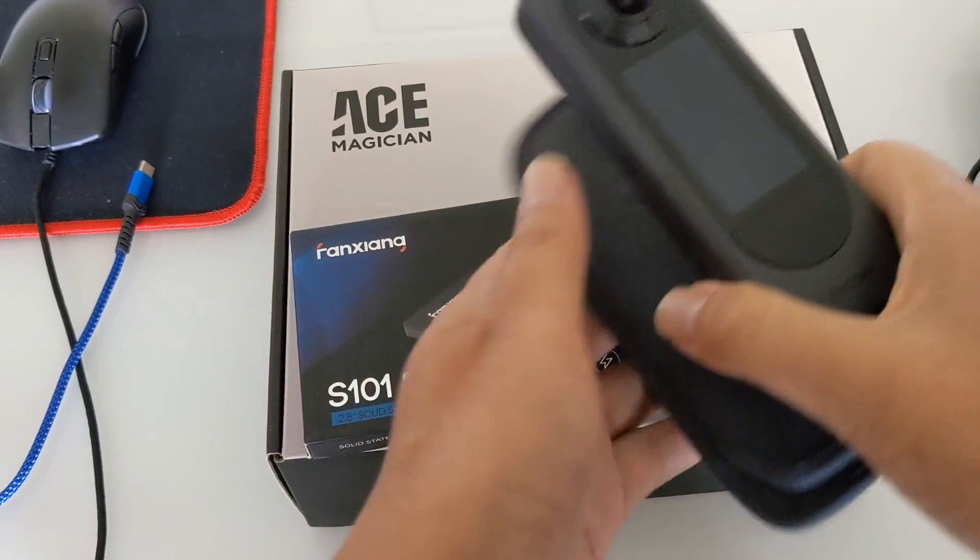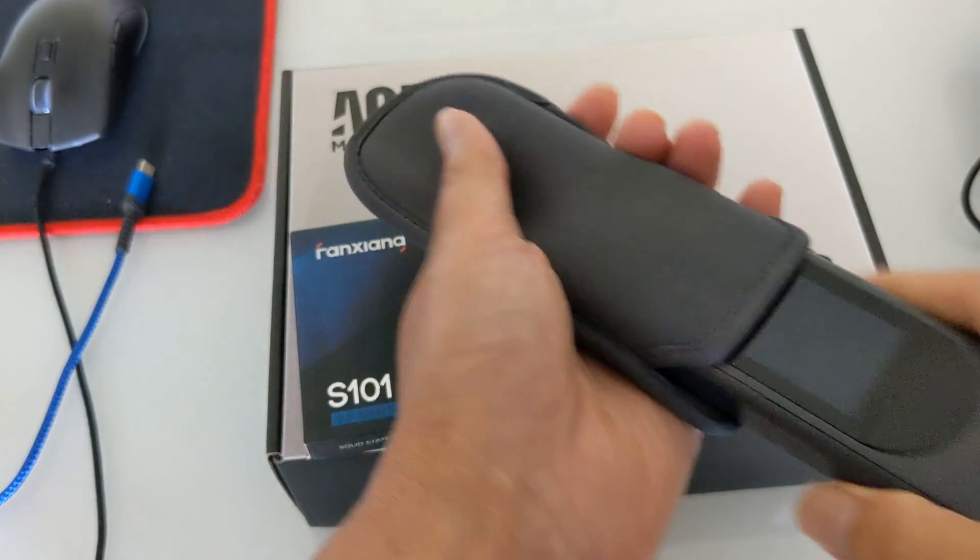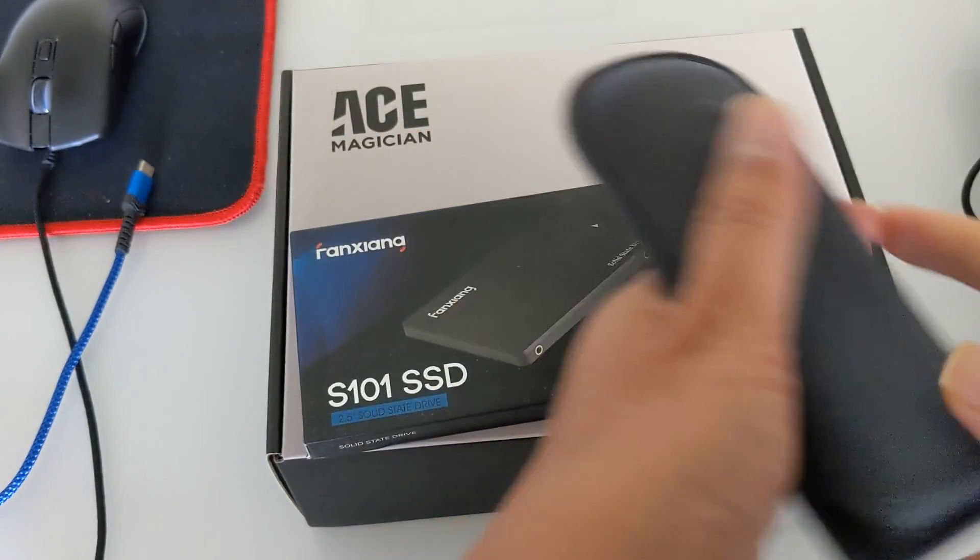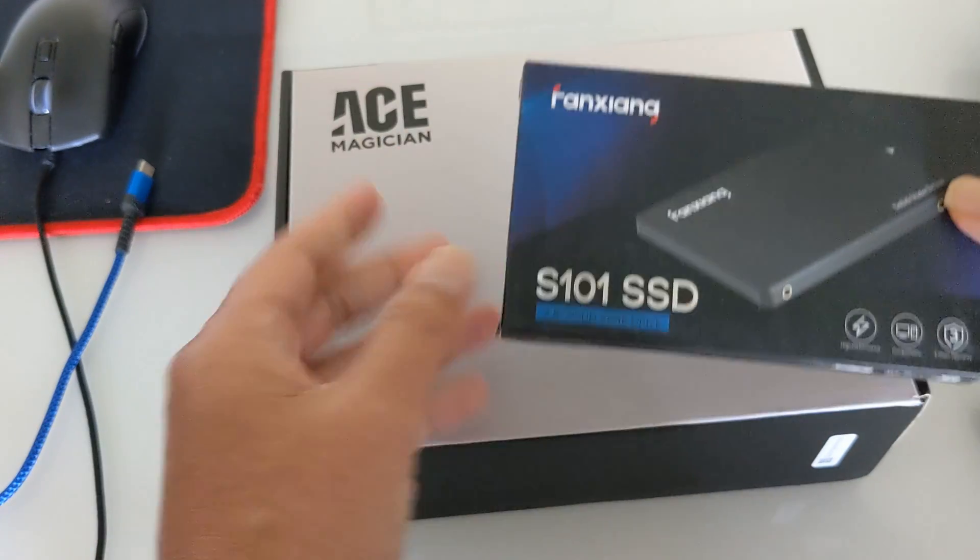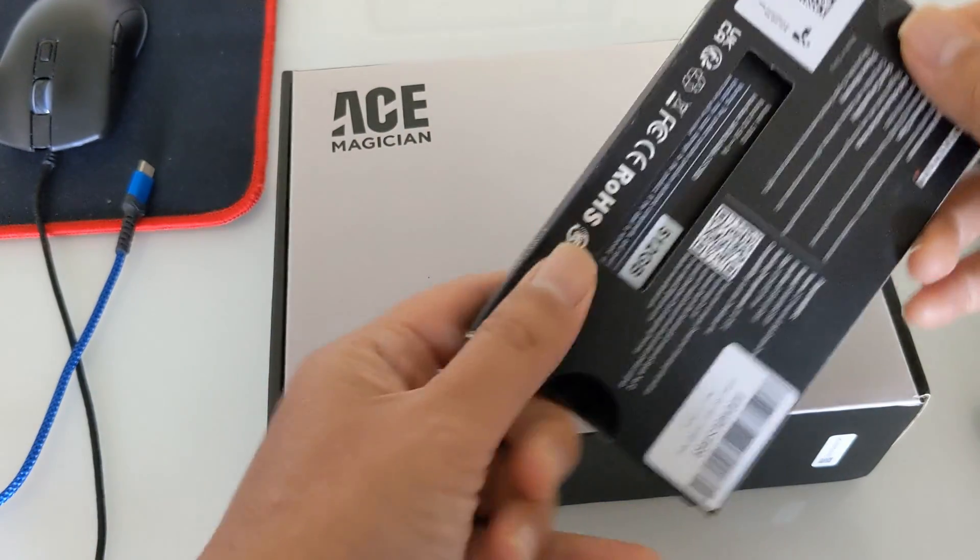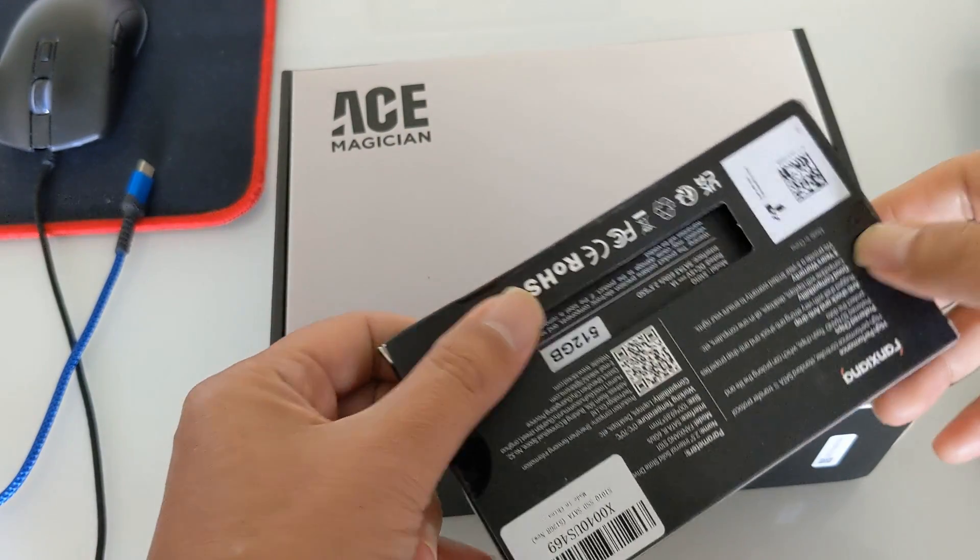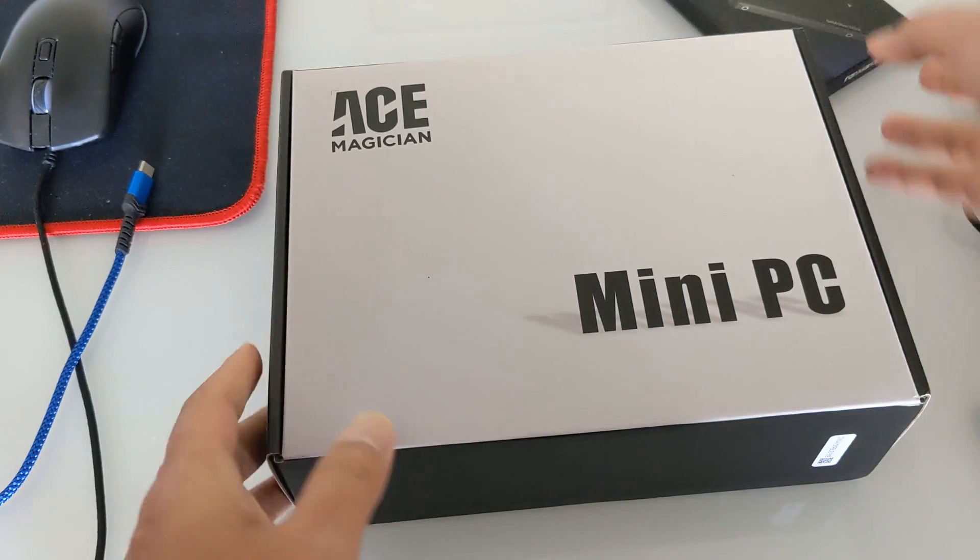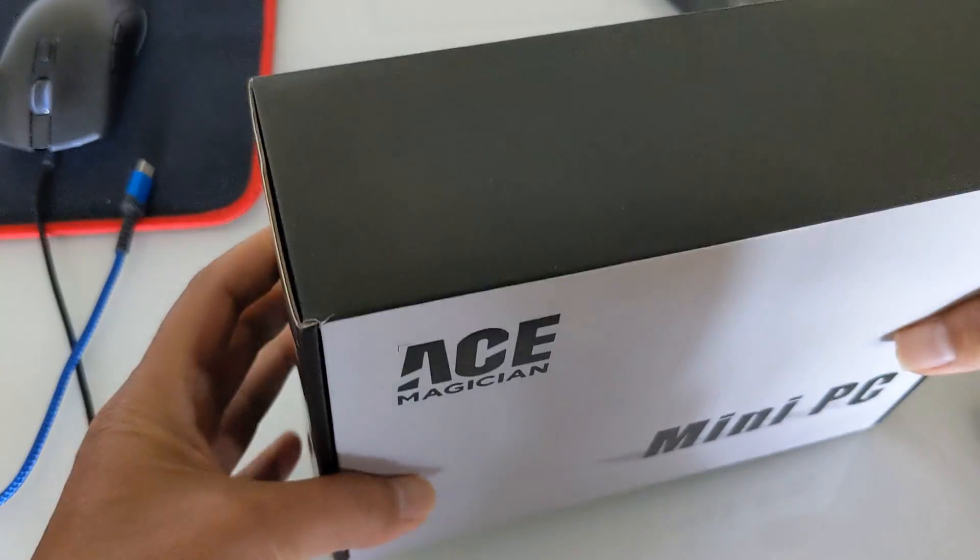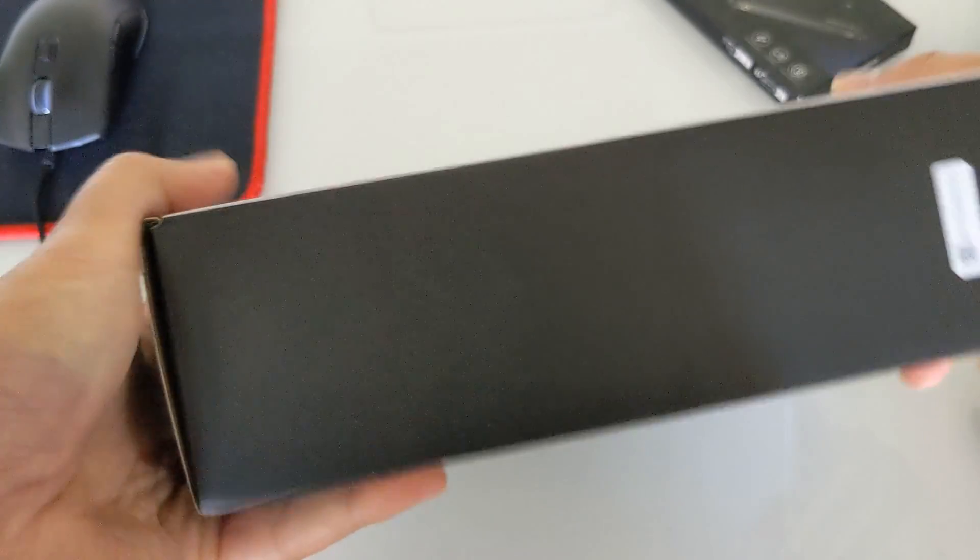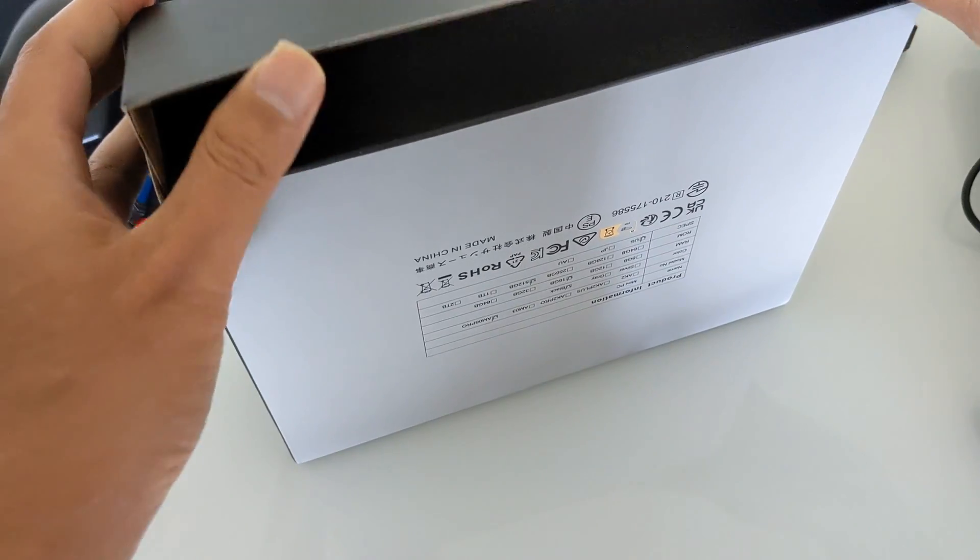I got this new Ace Magician mini PC to work with my Theta X and I also got a separate SSD so I can do a dual boot with Linux. So let's check out this mini PC.